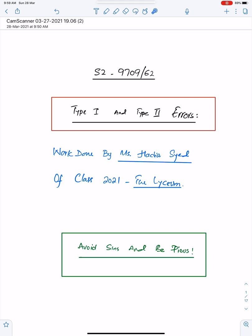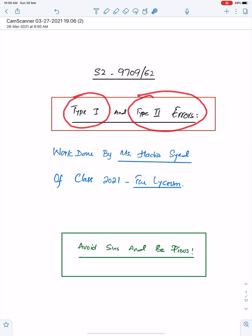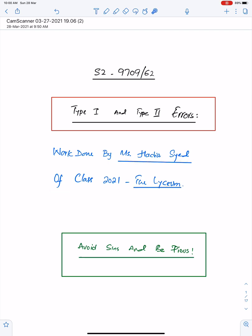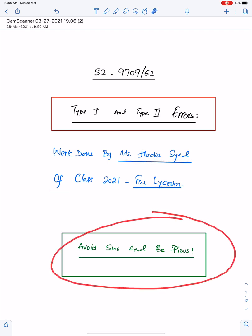Bismillah ar-Rahman ar-Rahim. Allahumma rabbi zidni ilma. Alhamdulillahi rabbil alameen. The topic of this lecture is the important concepts of Type 1 and Type 2 errors. For this lecture, I am using the work of one of my outstanding and best students, Ms. Hadiyah Sayyad of class 2021, the Lyceum. An important advice: avoid sins and be pious.